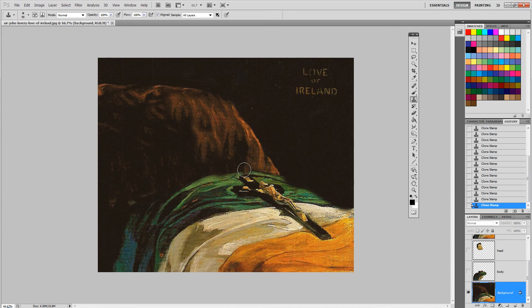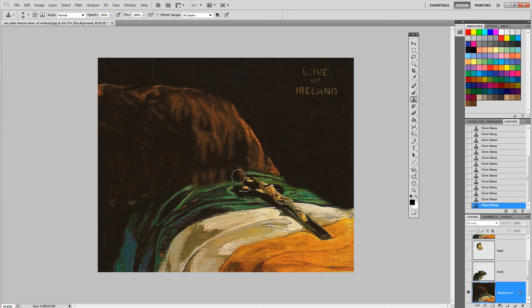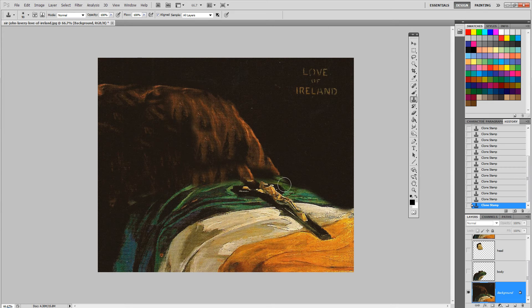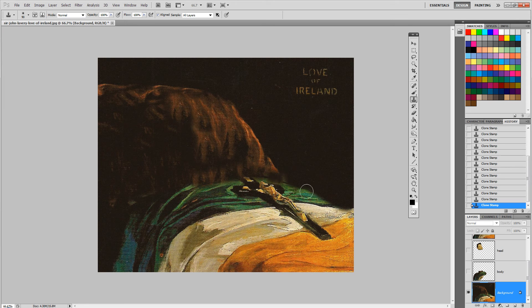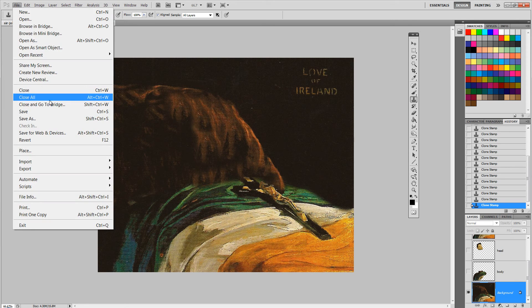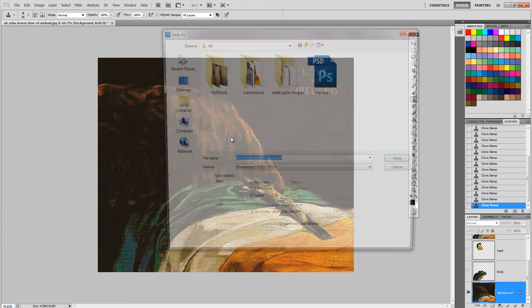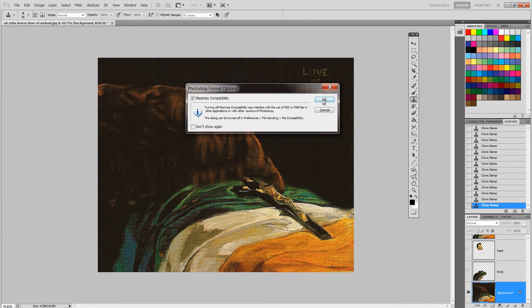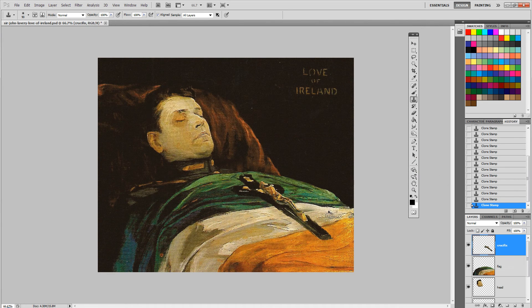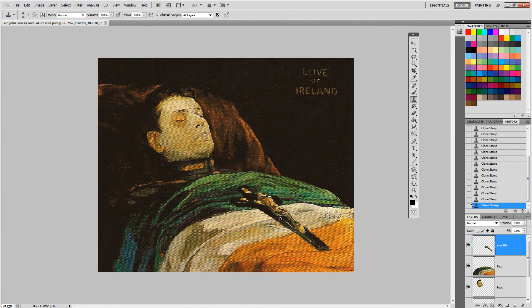And I'm gonna save this as a Photoshop file, which keeps the layers.